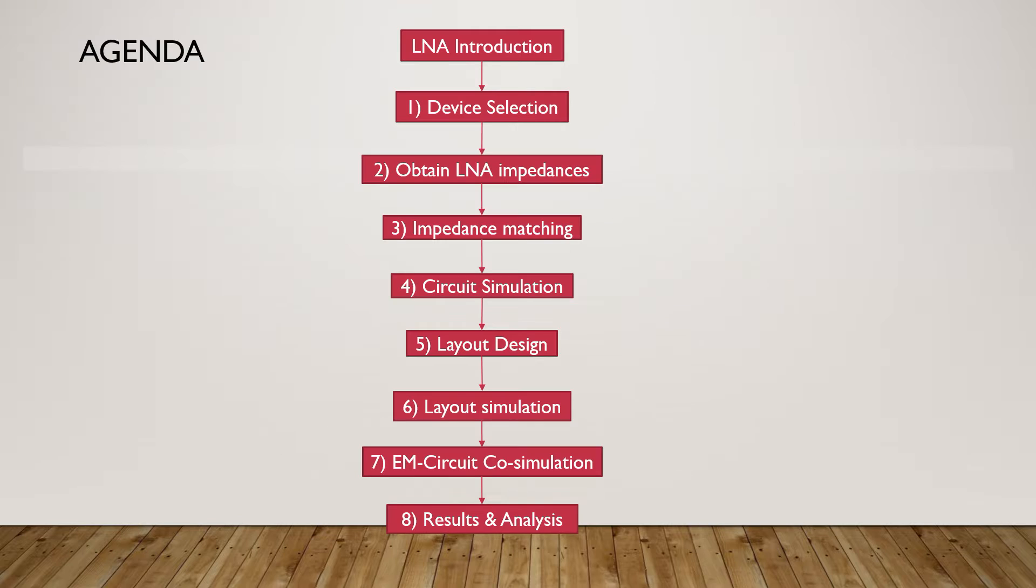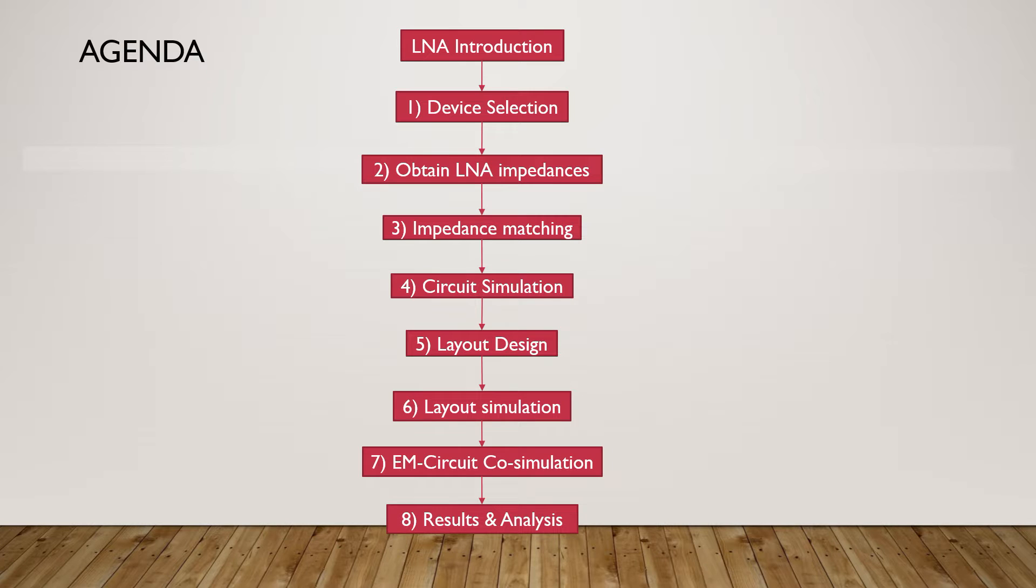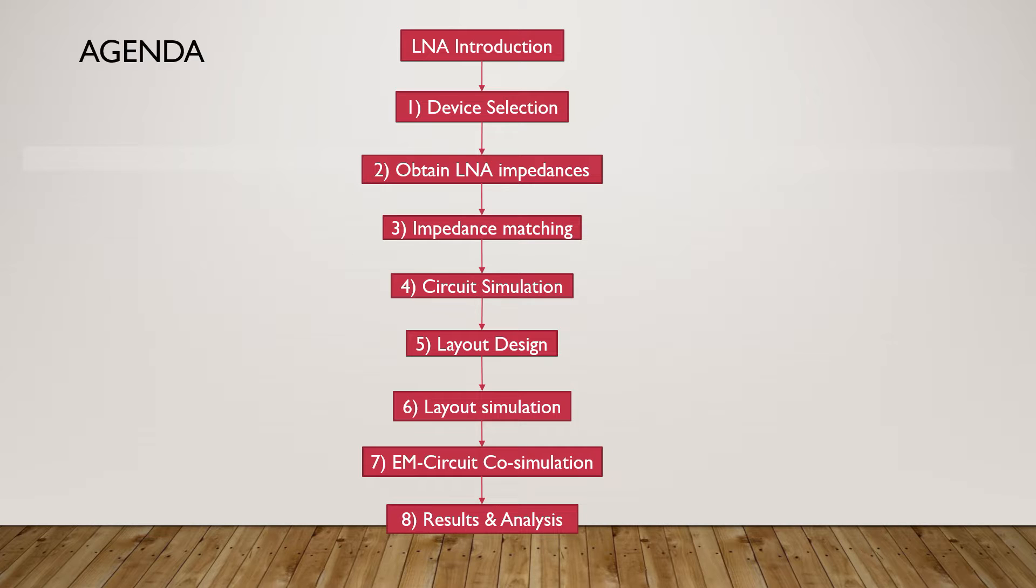Eight steps are involved in designing an LNA. Firstly, a device will be selected. Secondly, the LNA impedances need to be obtained. Thirdly, the impedance matching for the LNA should be done. The fourth step is the circuit design and simulation. As a fifth step, layout design should be done. Then layout simulation should be conducted followed by EM circuit co-simulation. Finally, the simulation results will be analyzed.